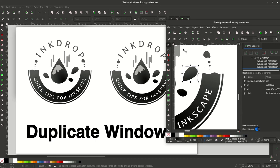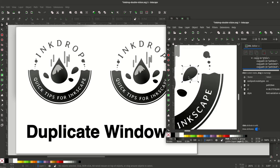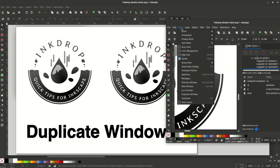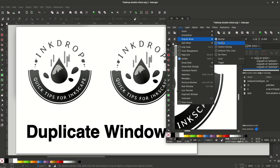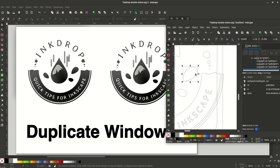This is really useful because you can put this window on a completely different monitor, and you can actually look at the changes but have a different zoom and even a different view mode inside different Inkscape windows.